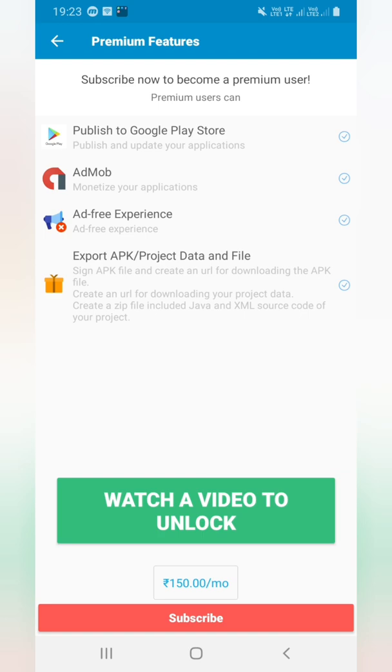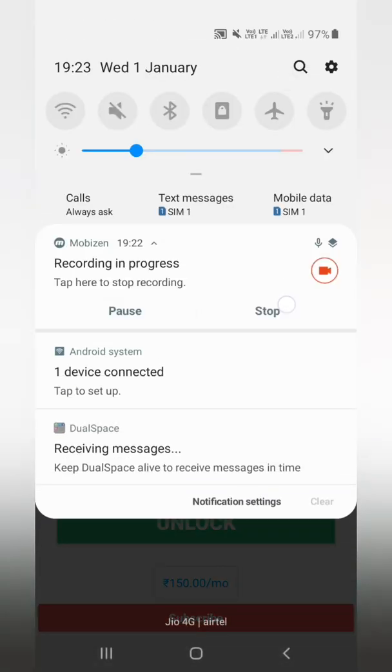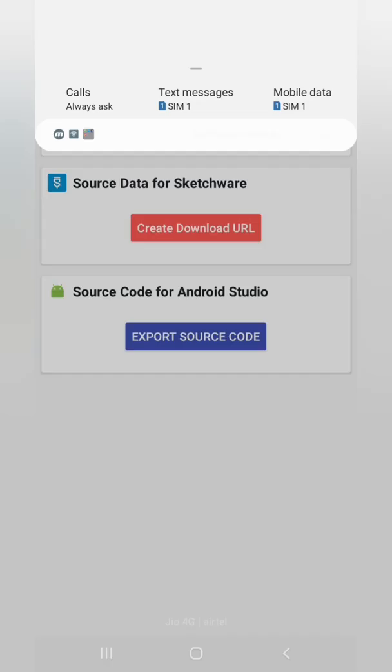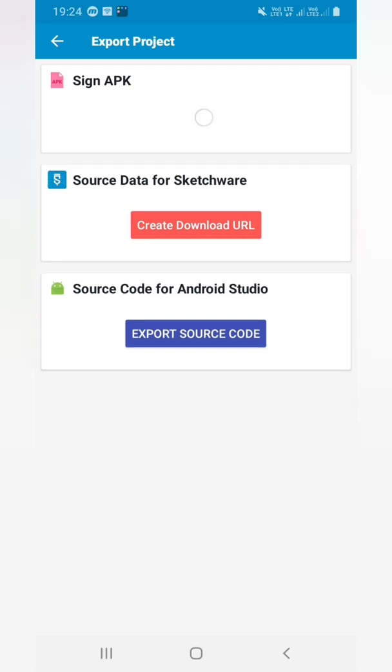If you have not subscribed then for 150 rupees per month you have to watch a video and unlock it. So let's watch a video and unlock it. Ad viewing is done and we have unlocked this option. So here we have to click on sign APK.